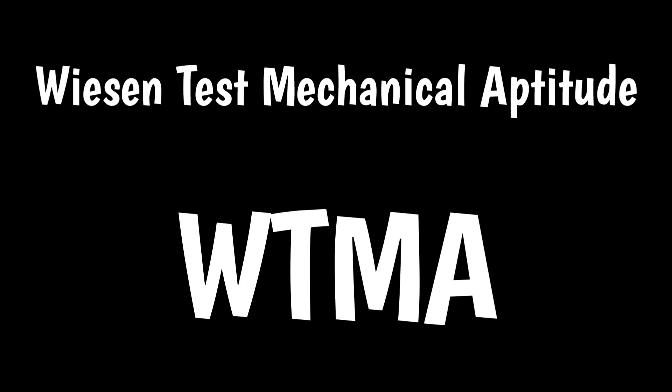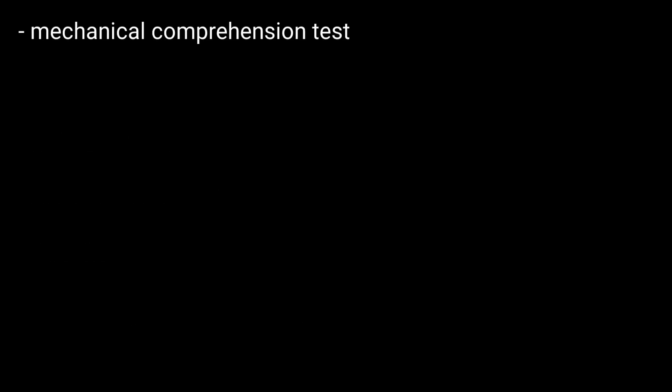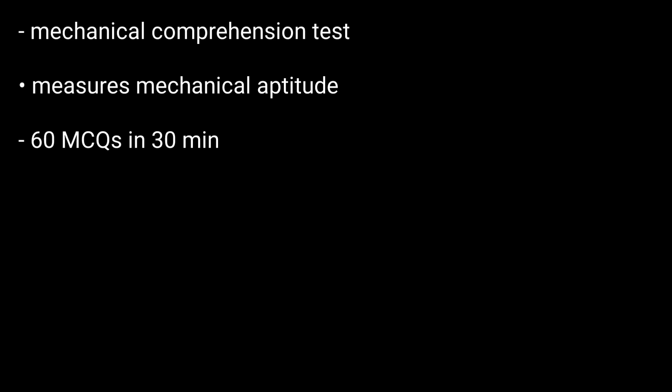Wiesen Test of Mechanical Aptitude or WTMA. WTMA is a mechanical comprehension test. The test measures a subject's mechanical aptitude and contains 60 multiple choice questions which are to be answered in 30 minutes.